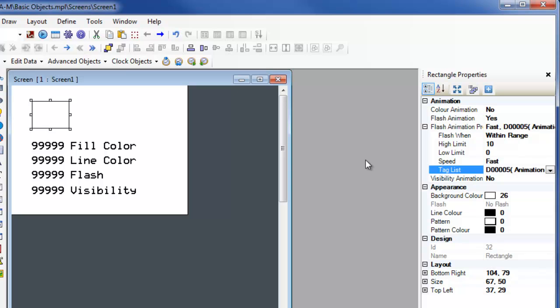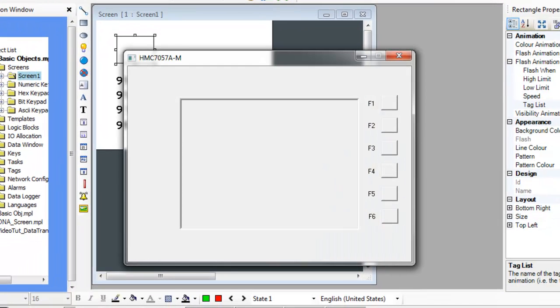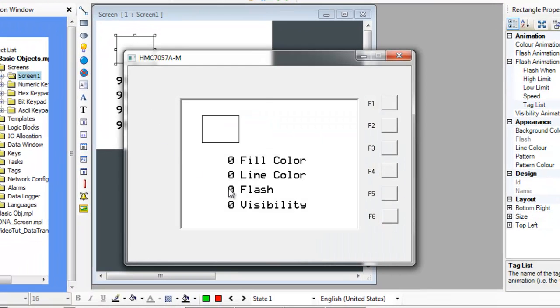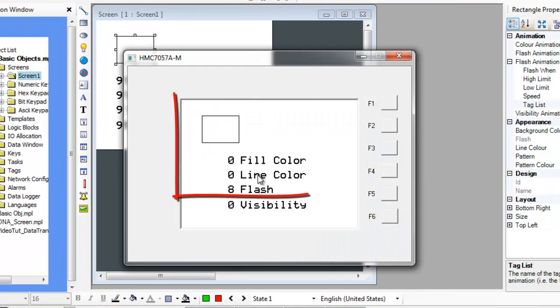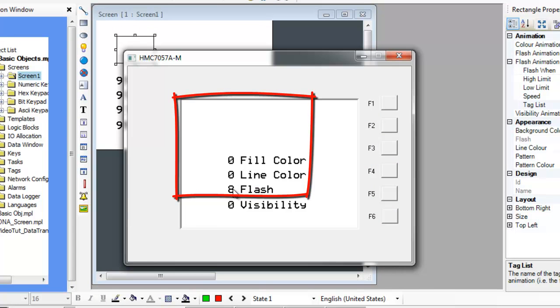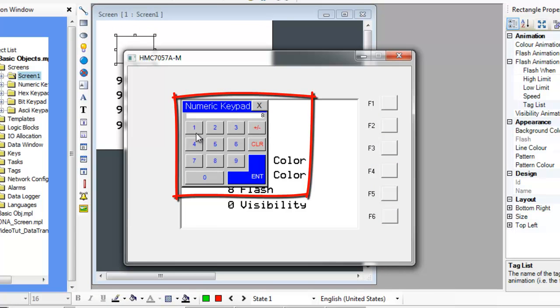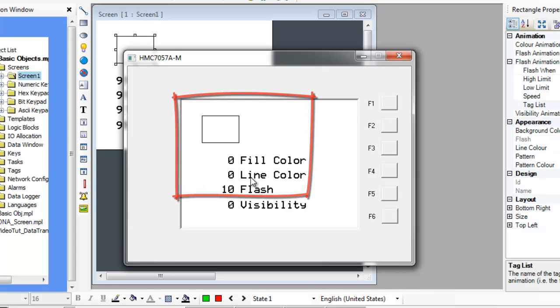With this tag assigned to the flash animation properties, the value in D5 will be monitored and the object will flash when the value is in the range determined by the flash when field and the high and low limit.